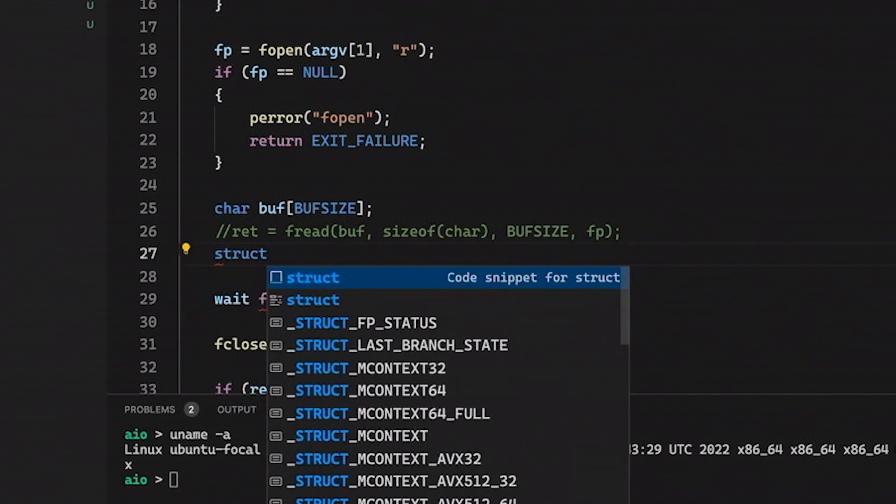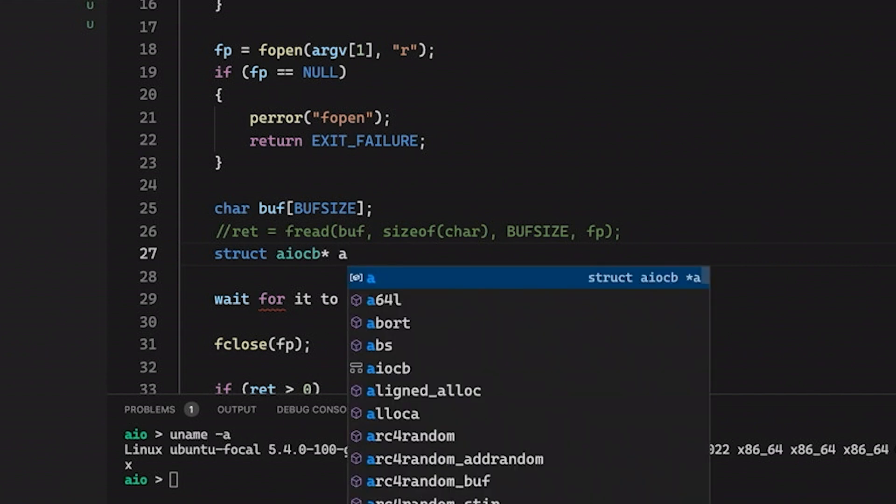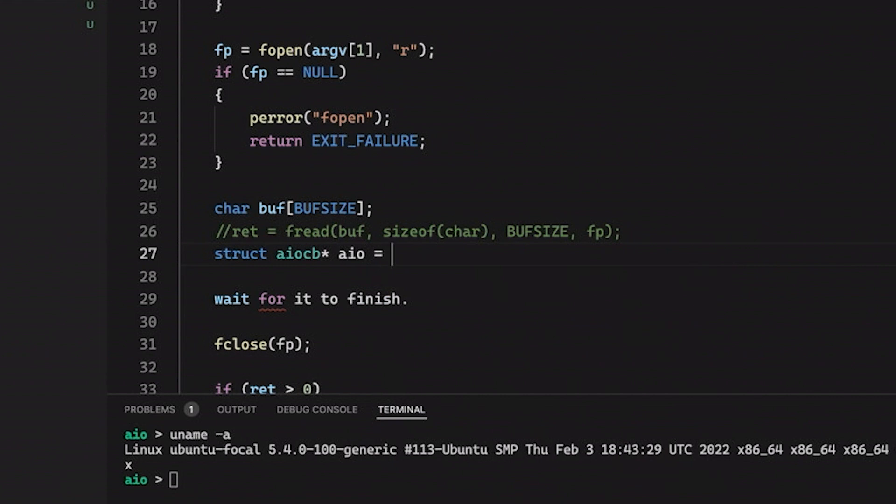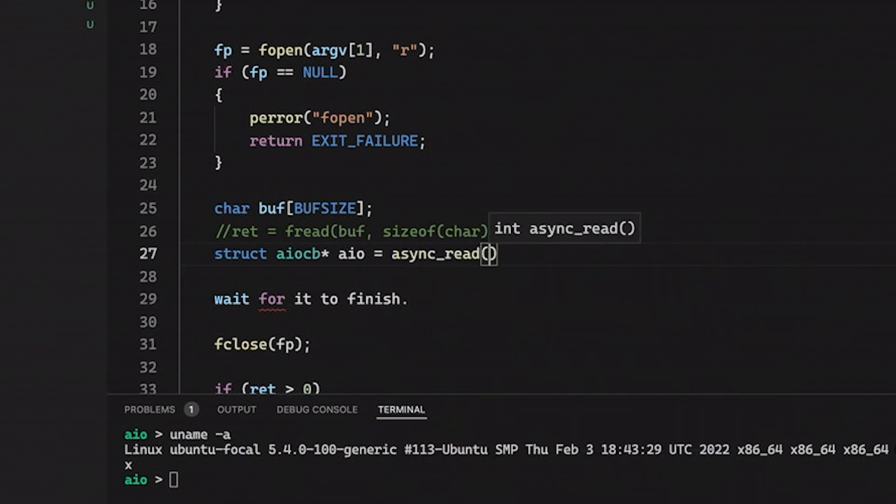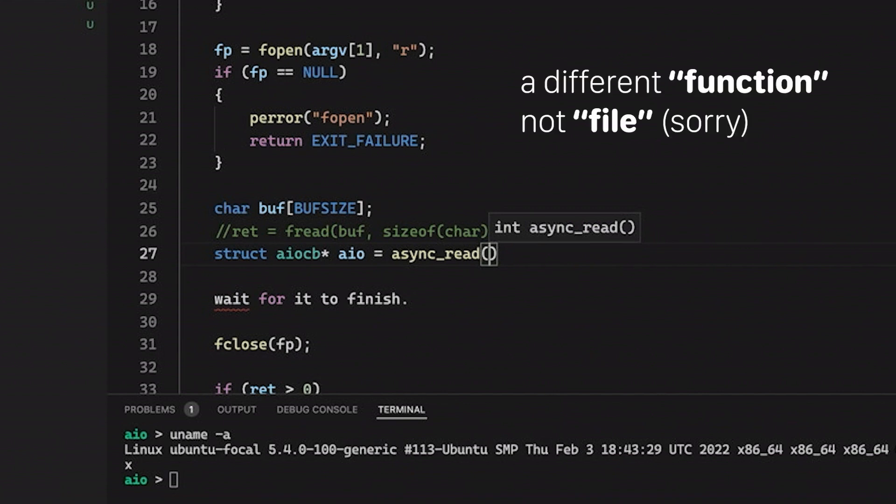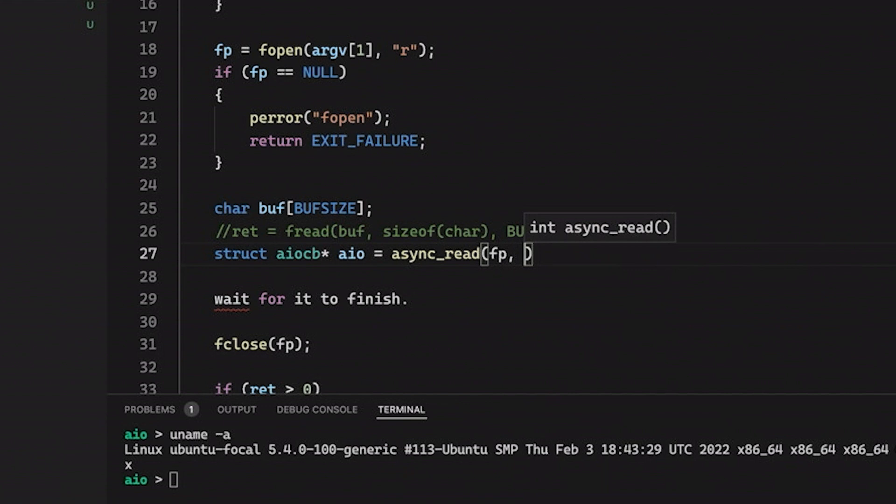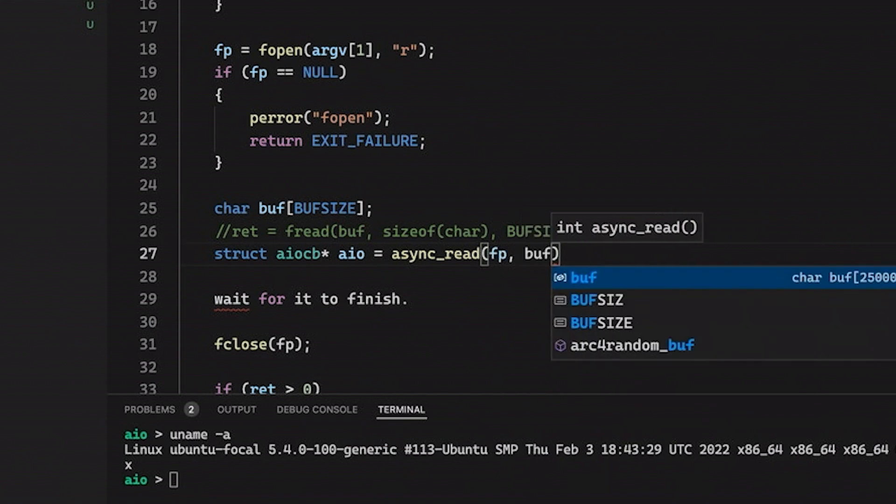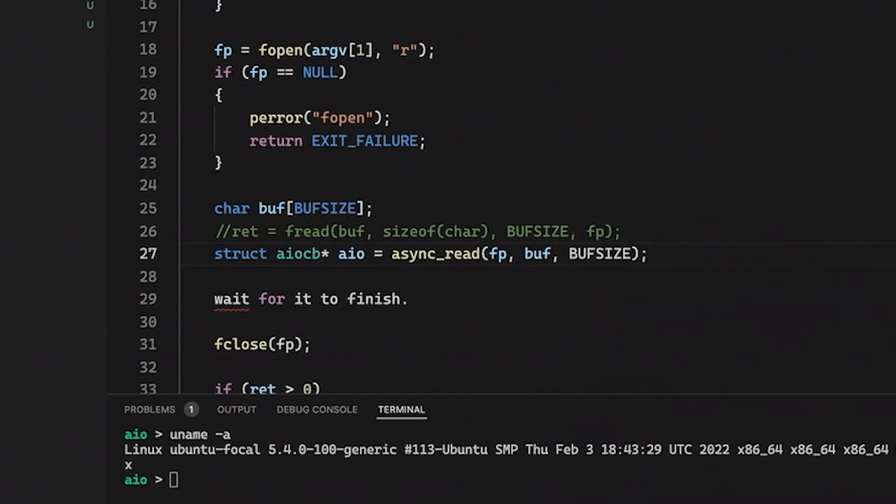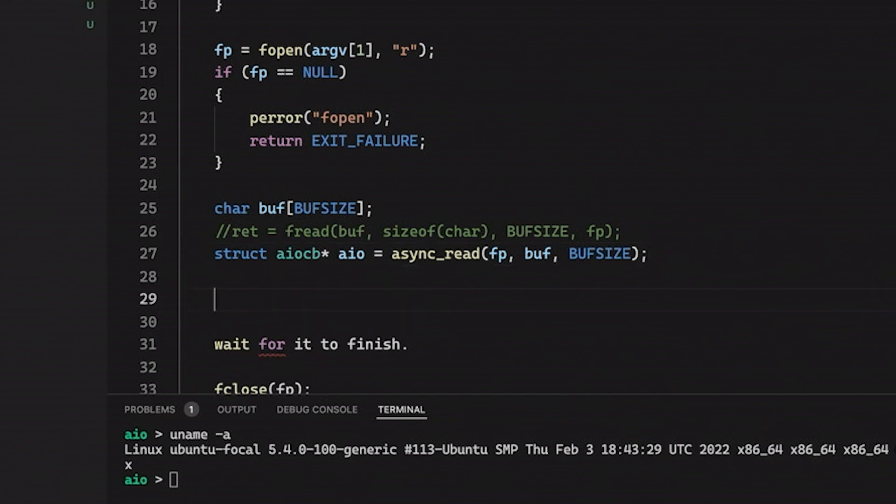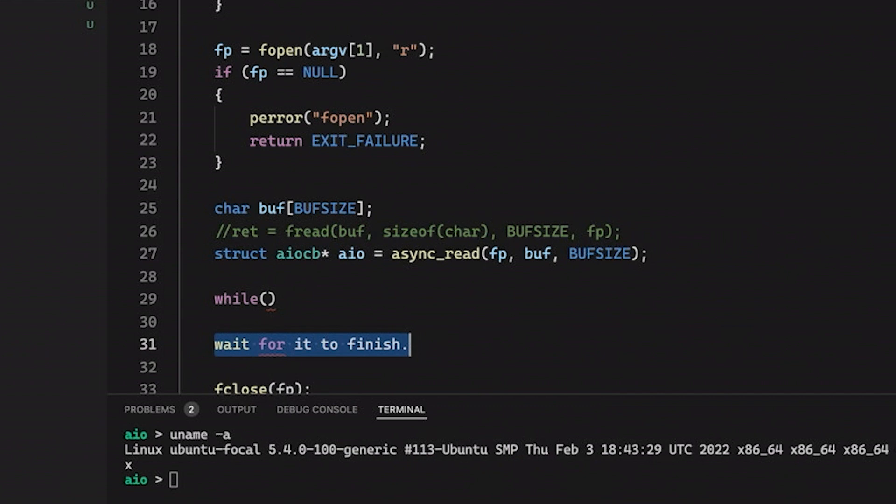I'm going to make this function. It's going to return an AIOCB pointer. This stands for asynchronous I/O control block. This basically is just information about a particular asynchronous I/O request. And then we're going to make a function called async_read. I'll show you how this works in a minute. I'm moving it into a different file just to kind of keep everything hopefully a little bit more readable. But then we're just going to pass in our file pointer here that we've opened. And let's also pass in our buff and our buff size. So this is basically similar to fread. This is going to say, hey, I want you to start this asynchronous read.